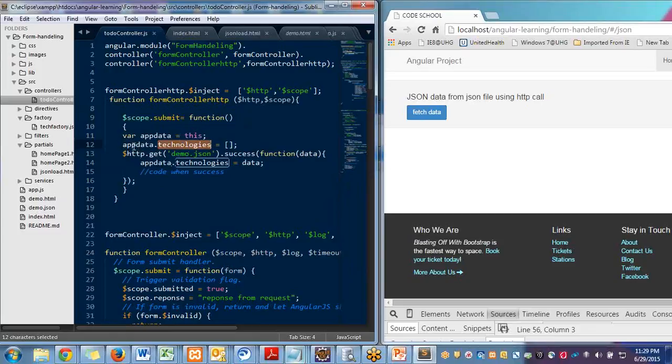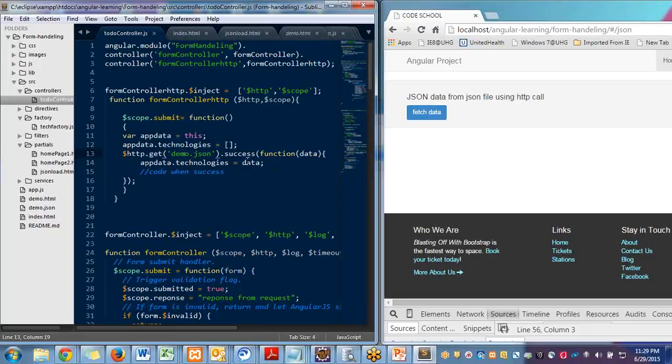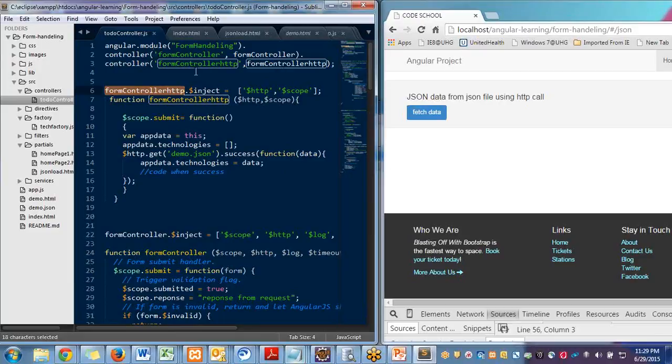AppData.technology initially empty array. It will fire HTTP.get and it will fetch the data and assign to it. So what I'm doing here, this is my controller form controller. This is my module.